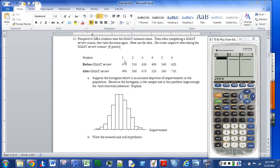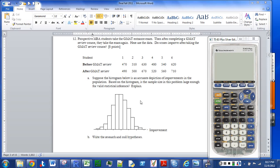This problem is a before and after — that's a matched pairs t-test. Some students took a GMAT exam, had a review course, then took the test again. With a histogram that looks like a bell curve, even though the sample size is 6, that's sufficiently large to guarantee a bell-shaped sampling distribution for samples of size 6. So the sample size is large enough.